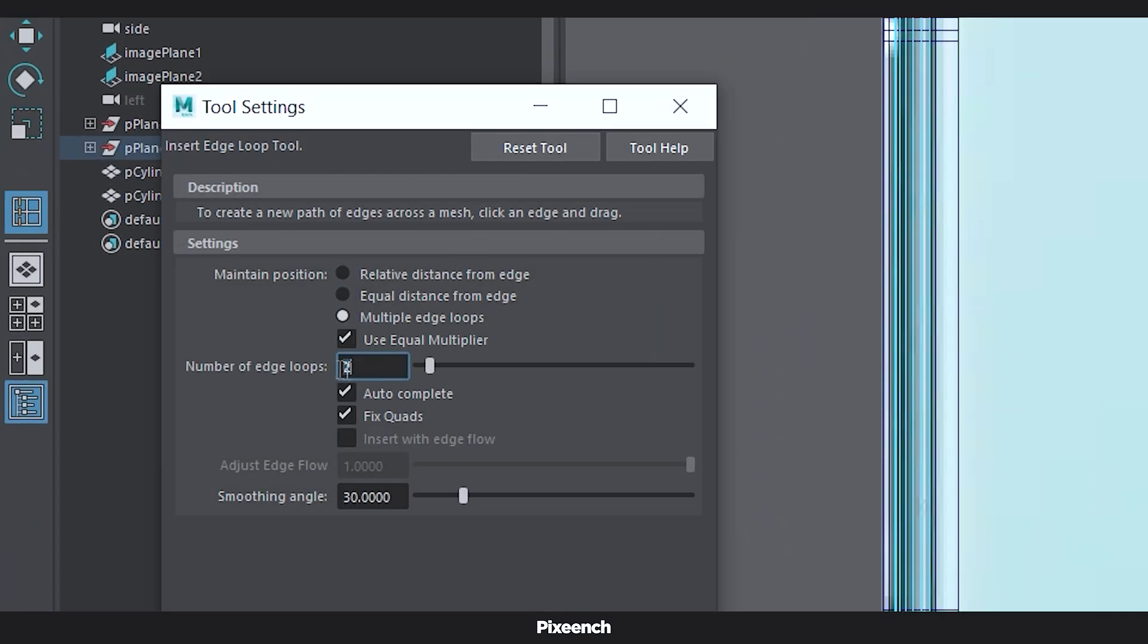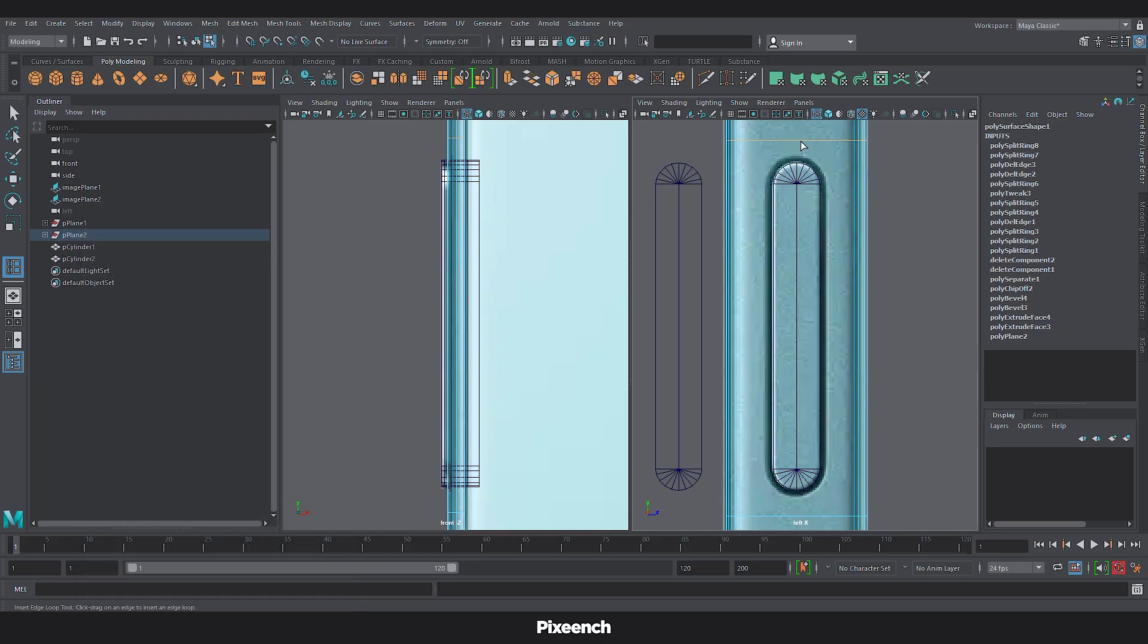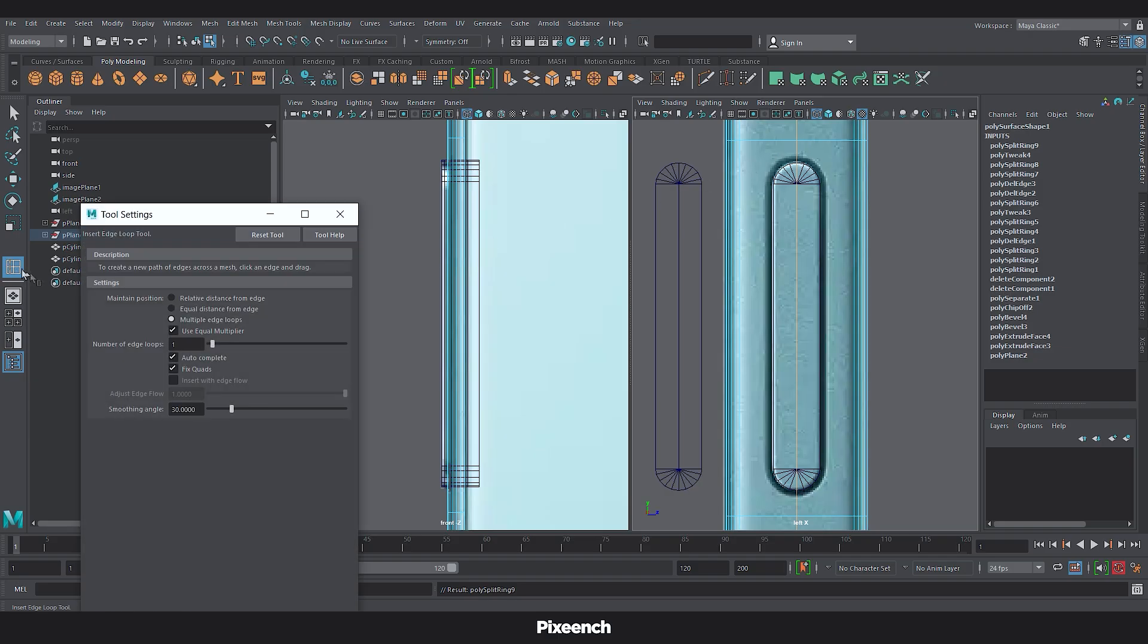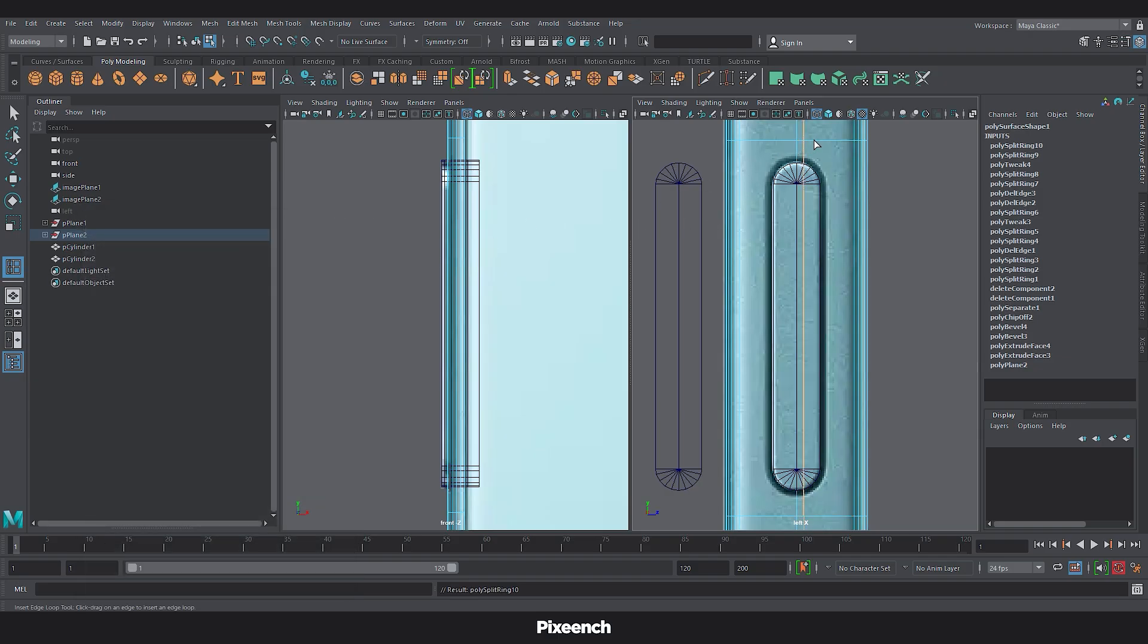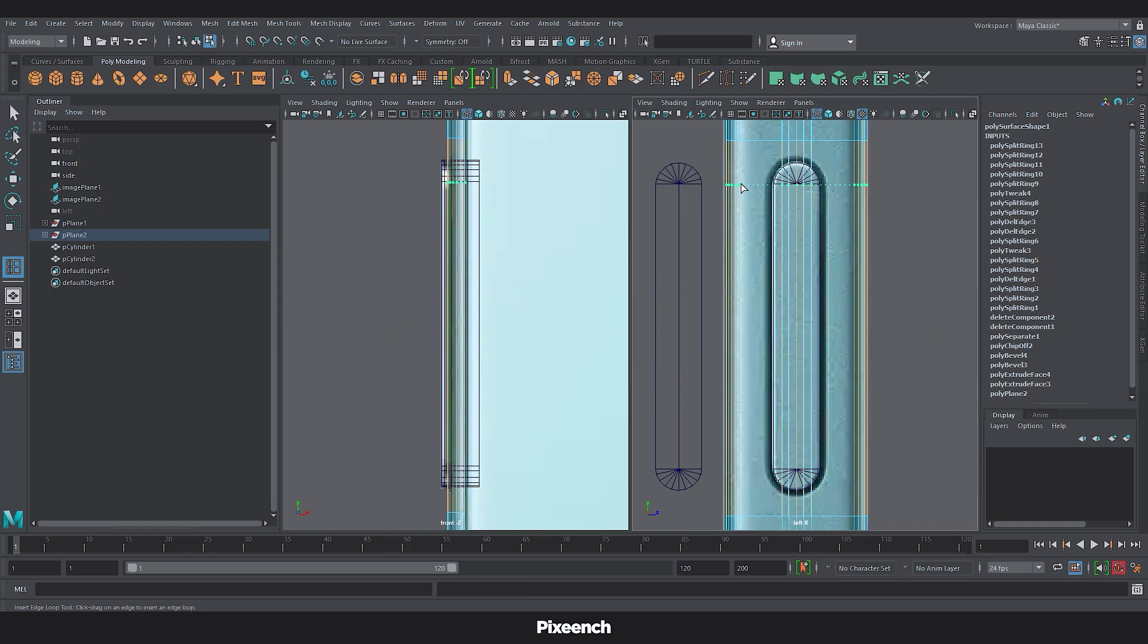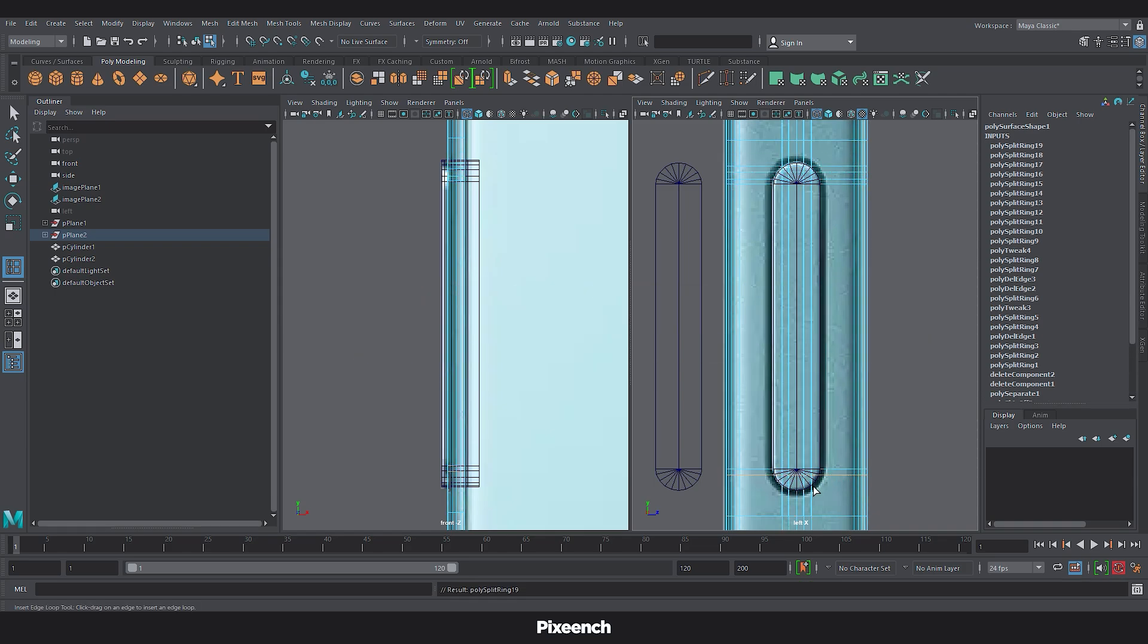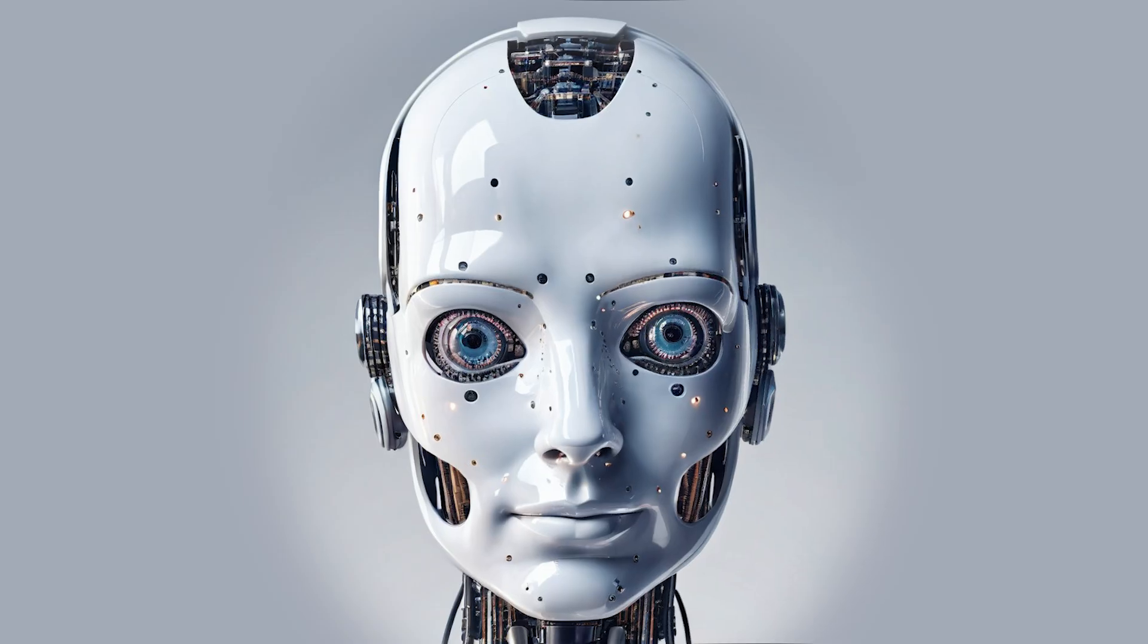Then set the number of loops to 1. Now when click, the edge will be created in the middle of the object. Add more edge loops for maintain the good topology. Now understand, it's very important to get the mesh flow right. Otherwise there will be no difference between us and the AI.